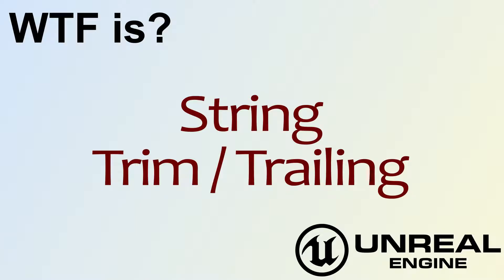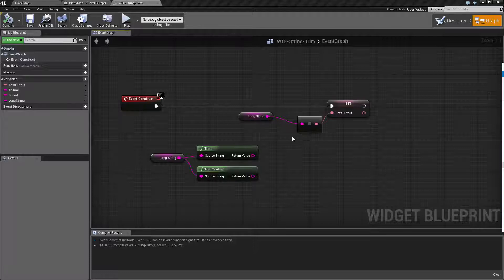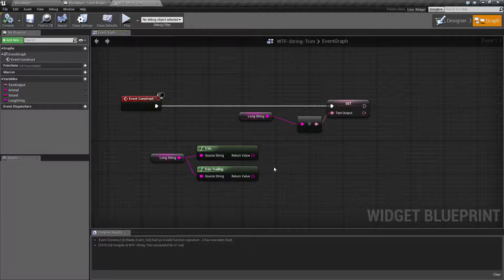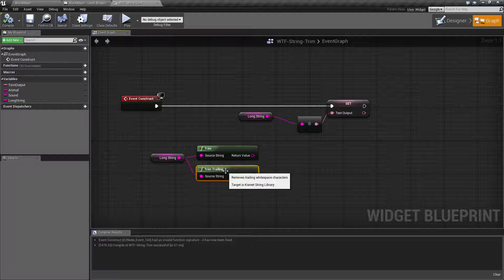Hello, welcome to the video for what is the string trim and trim trailing nodes. Let's jump right into it, this should be a fairly short video. Basically, the trim and trim trailing nodes remove white space from either the front using the trim node, or the end if you're using the trim trailing node.